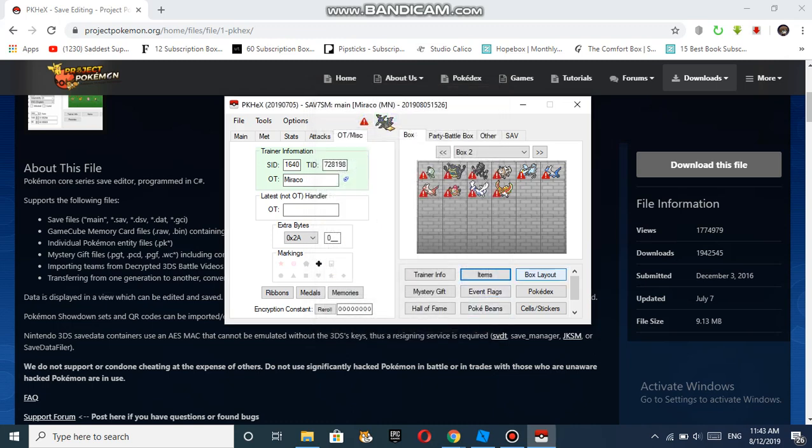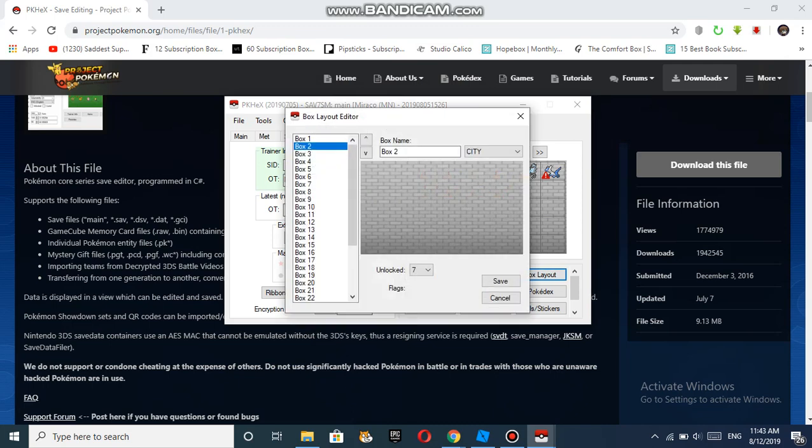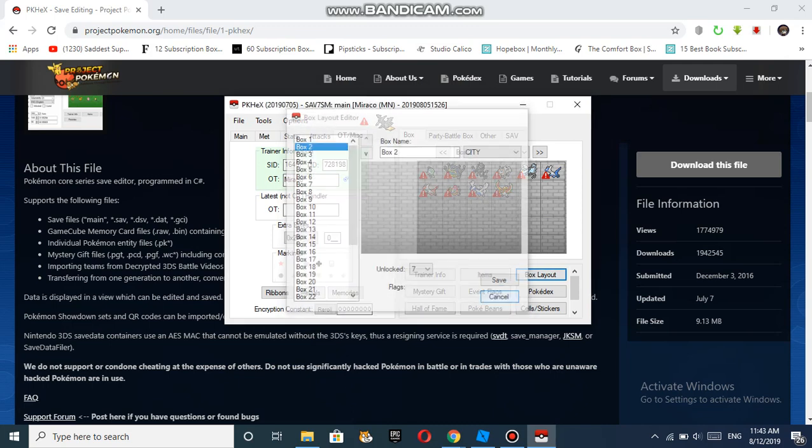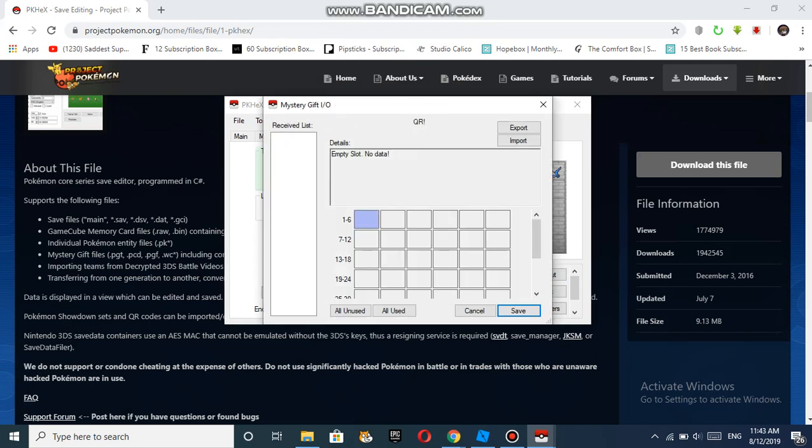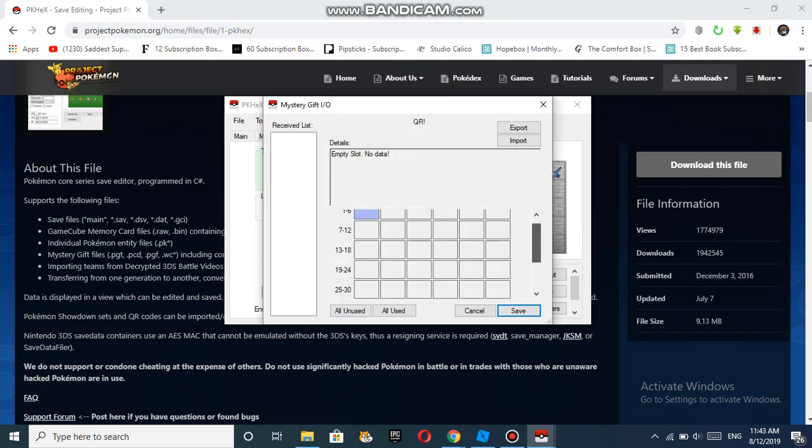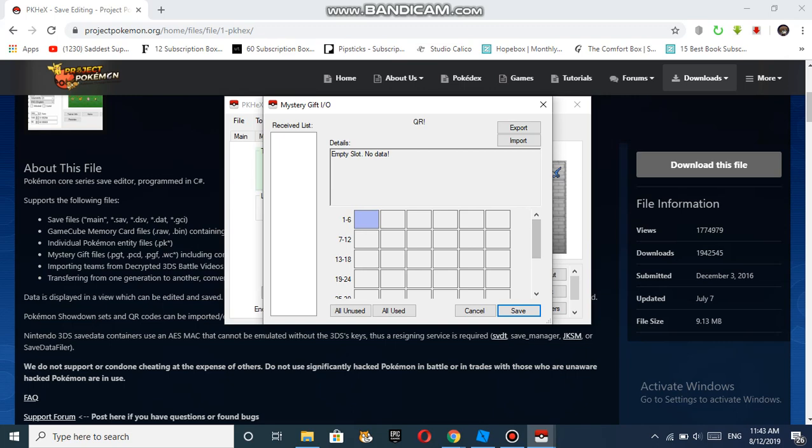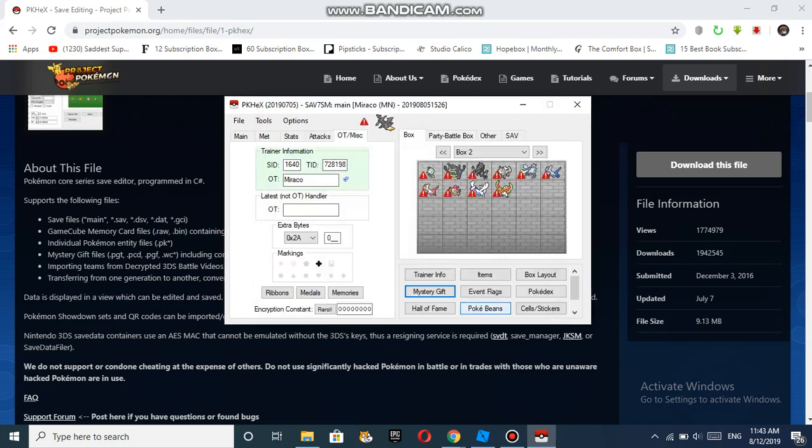For Box Layout, you can adjust the box layout. For Mystery Gifts, if you received something, you can export or import mystery gifts. After that, you can save that.